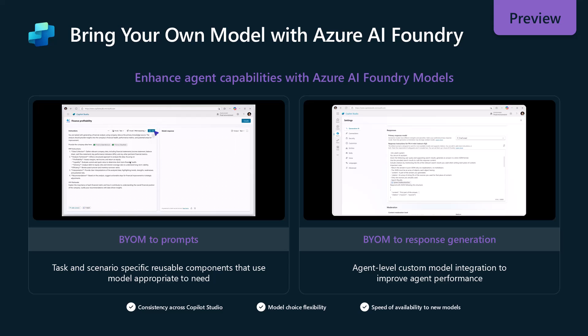One of the things that people have been asking for for a long time is, how can I go build these models or tune these models to the way I want inside of Azure, and then consume those as a model that I want to use inside of Copilot Studio? Well, great news. That is now something you can do, and you can do it in two different places or two different ways inside of Copilot Studio.